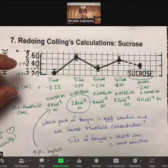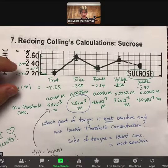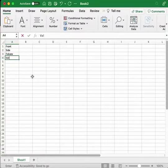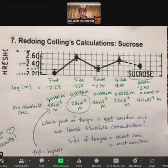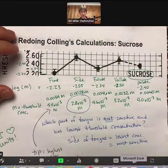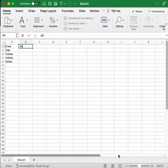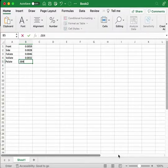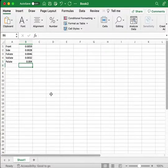What I'm going to do is enter this data in — front, side, foliate, valate, and pallet. Then I'm going to enter my concentrations: 0.0059, 0.0028, 0.0046, 0.0032, and 0.0040. There are my five concentrations entered.